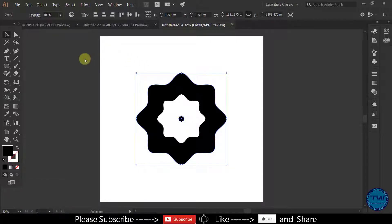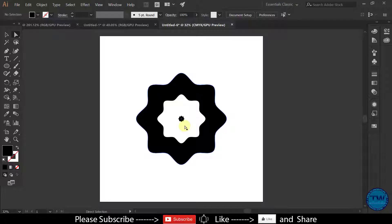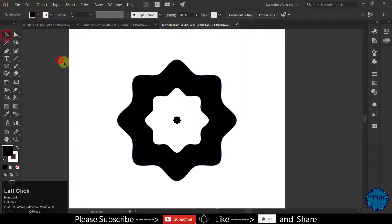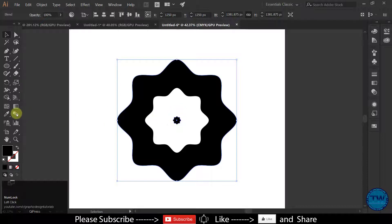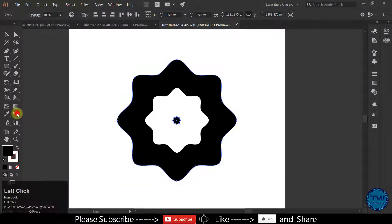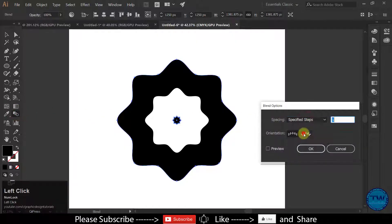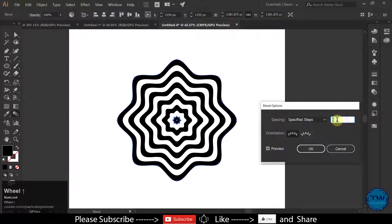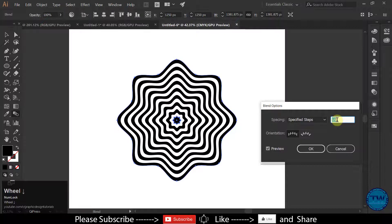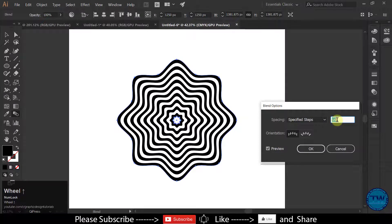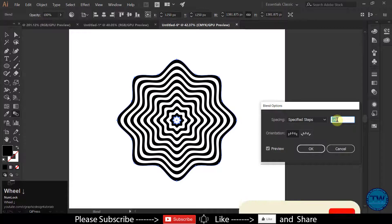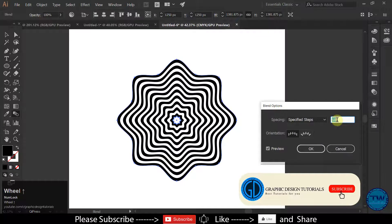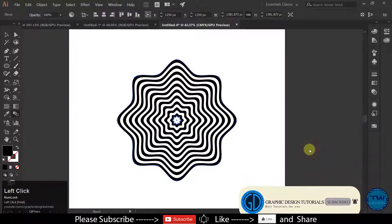Now select Direct Selection Tool. Now double click on this Blend icon. Select Specified Steps and then check on Preview and increase the value to see the effect. I am going to give it 18. Click OK to Apply.